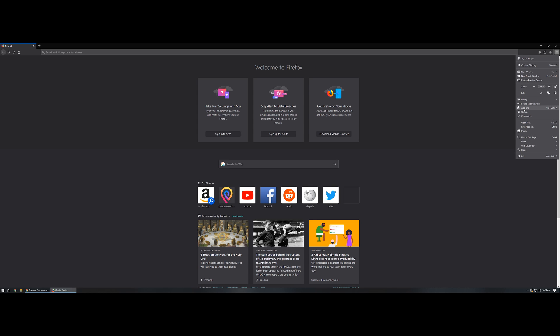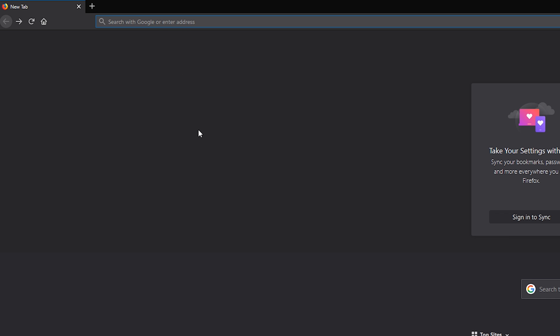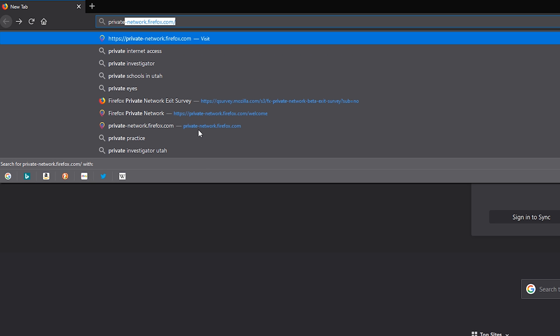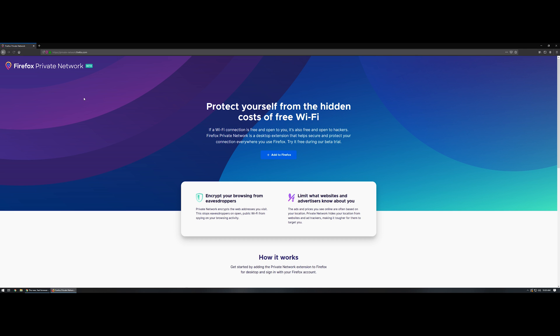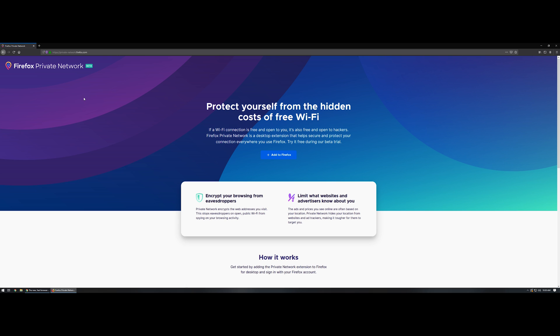So what you actually have to do is come up over here to your URL bar and type in private-network.firefox.com and hit enter. It's going to take you to their beta page where you can then click right here in the middle where it says add to Firefox. Once you've done that, a little pop up in the top left is going to kick on. Go ahead and click on add.